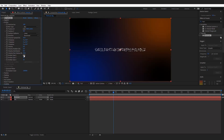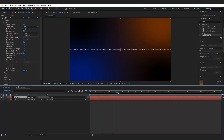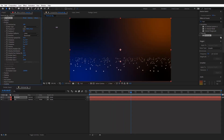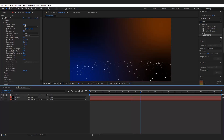Increase the emitter size in the X and Z axes, and make the emitter size in the Y axis to 0. Change the position of the particles along the Y axis. Now we need to increase the particles per second — we want more dense particles, so change the value to 90,000.